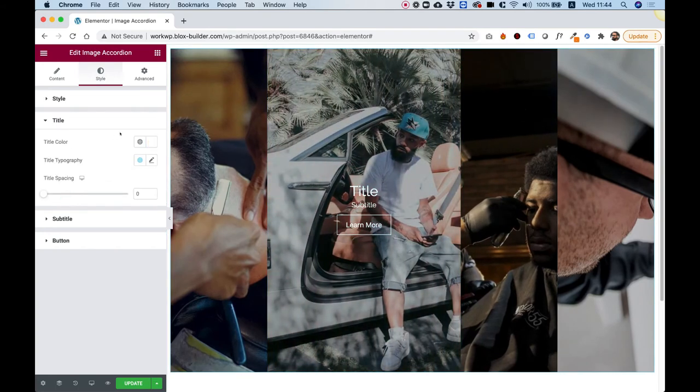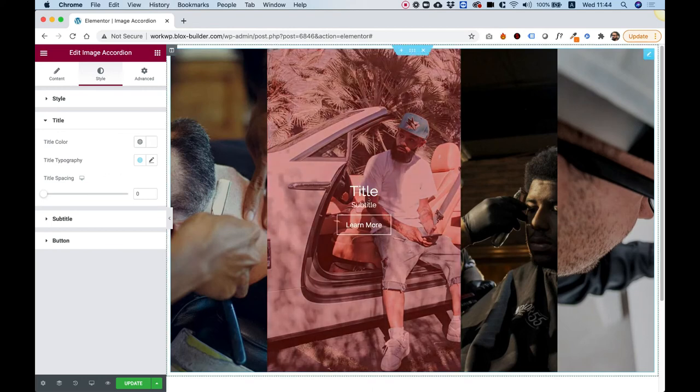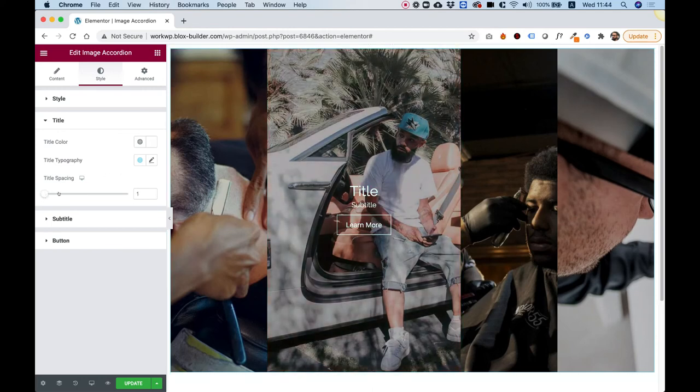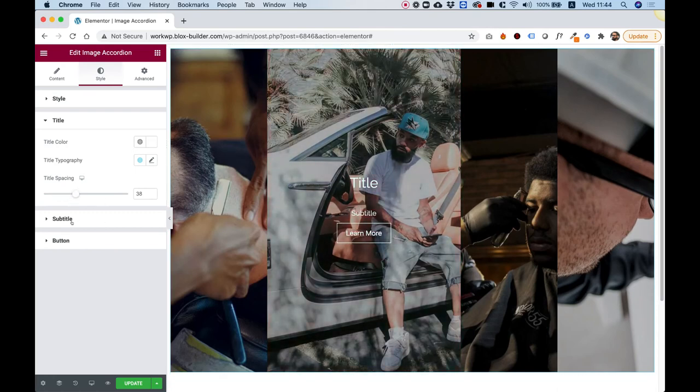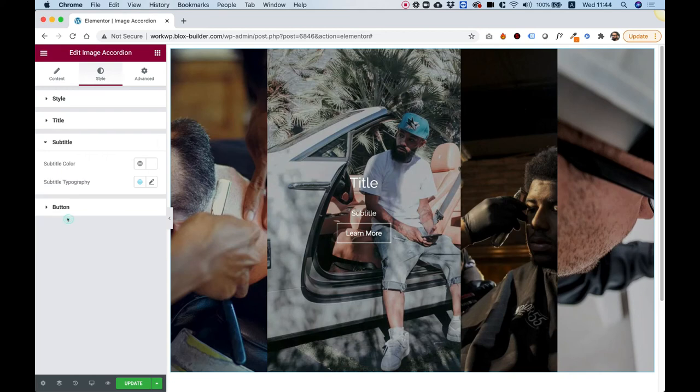Inside of Title, we have an option to change the title color, title typography, and spacing underneath the title. So if you want to push this out a little bit, you can do that. This is a responsive field, so you might want to change the spacing depending on the screen resolution. Inside of Subtitle, we have an option again to change the color typography.